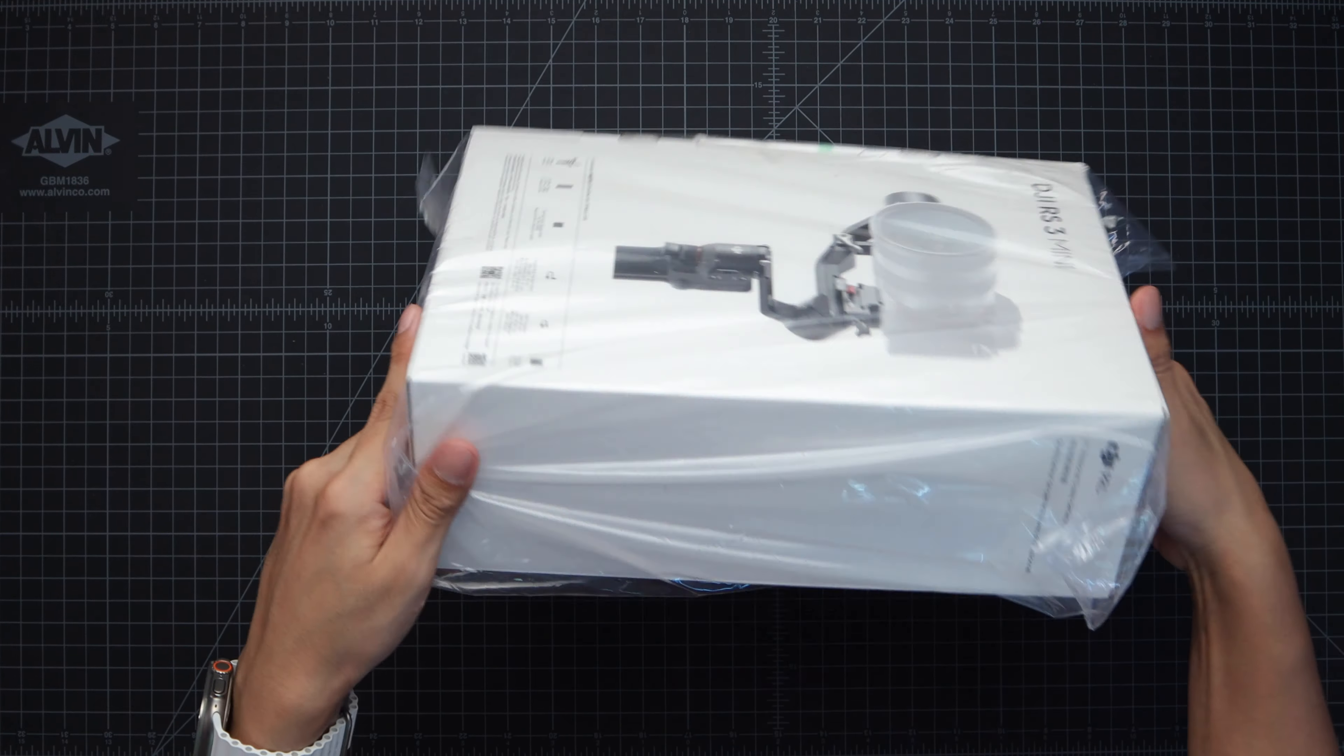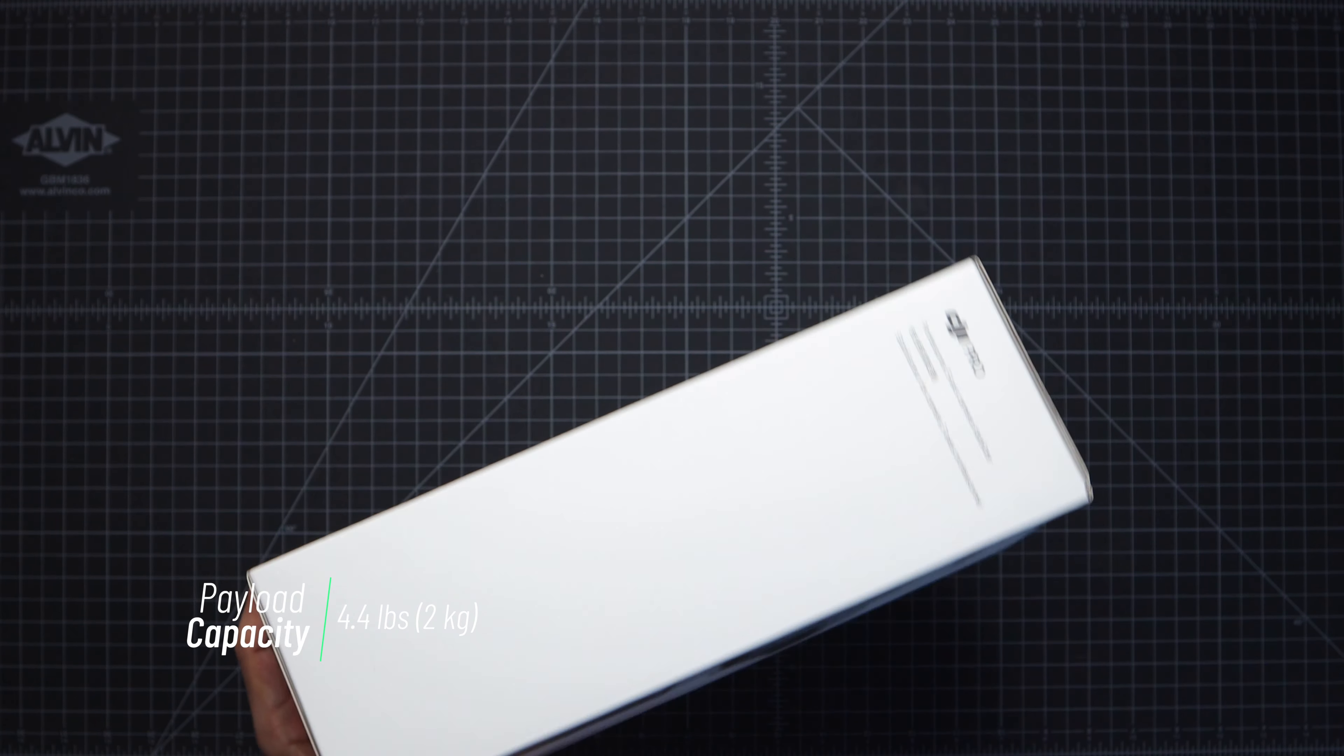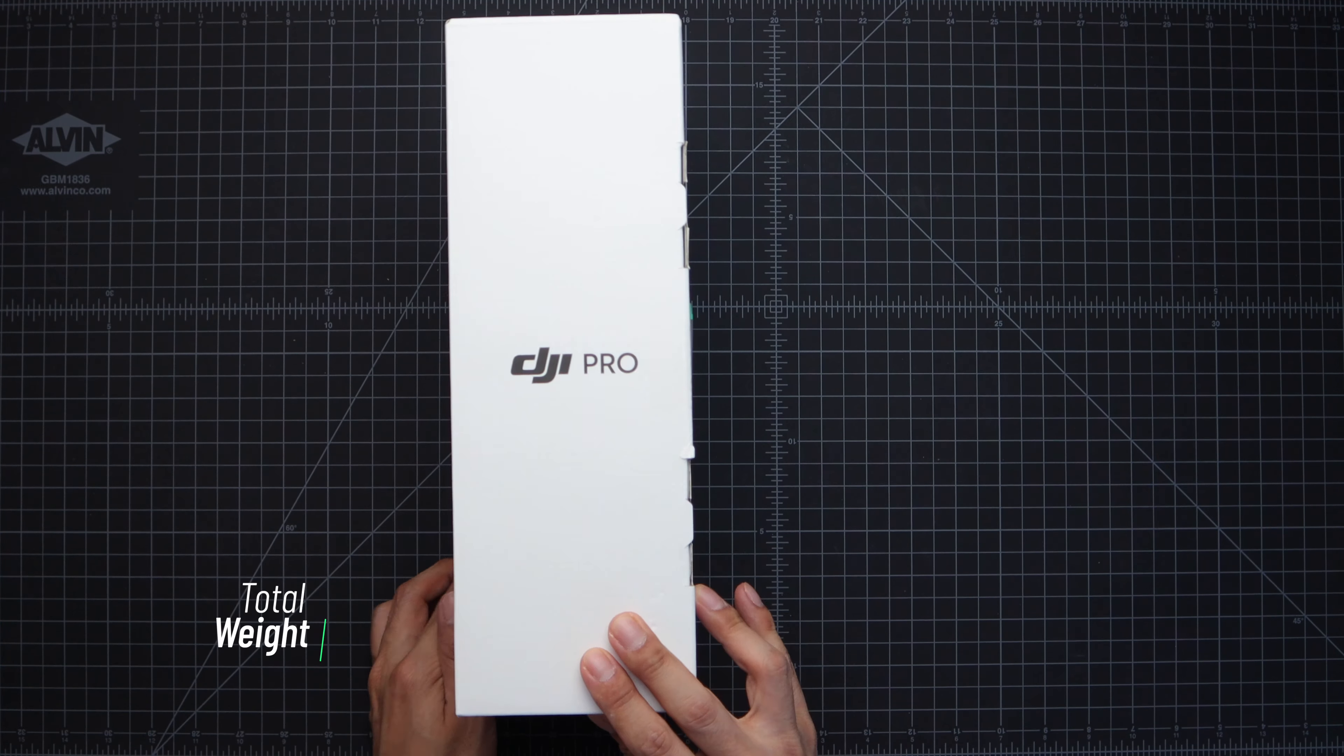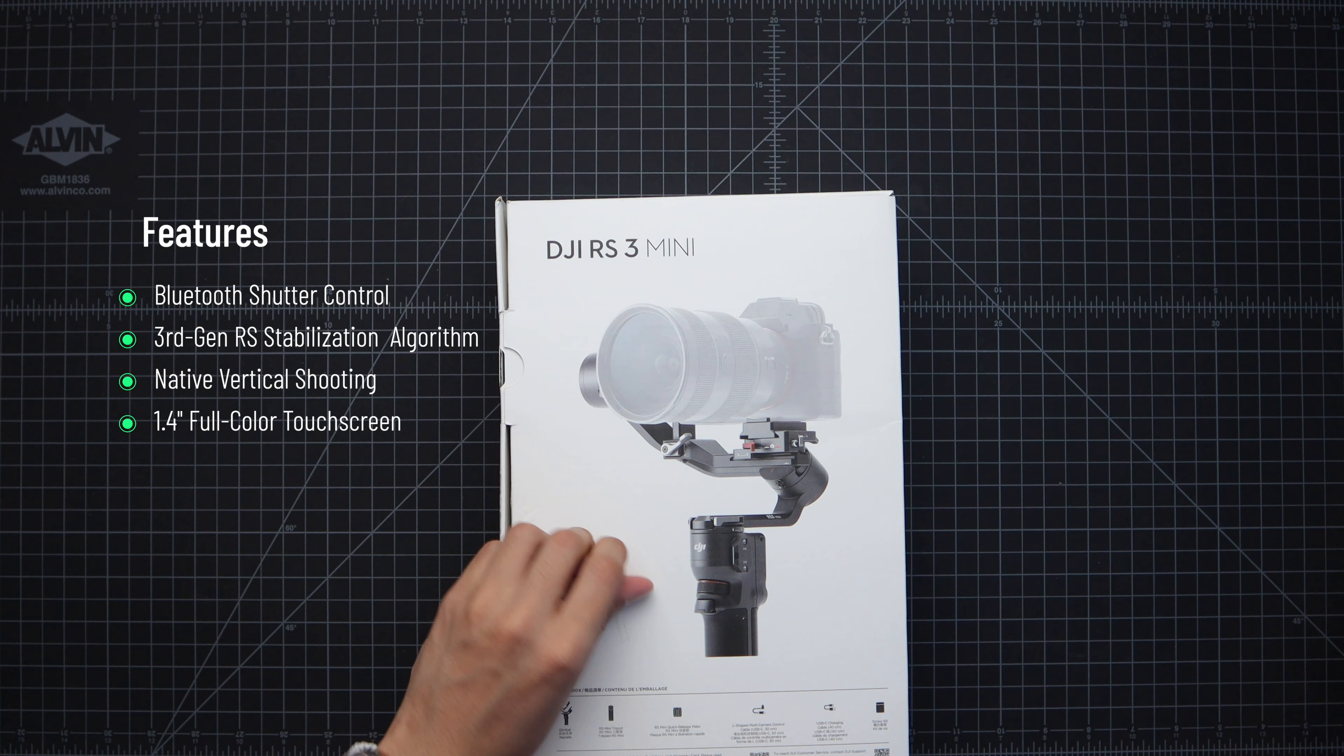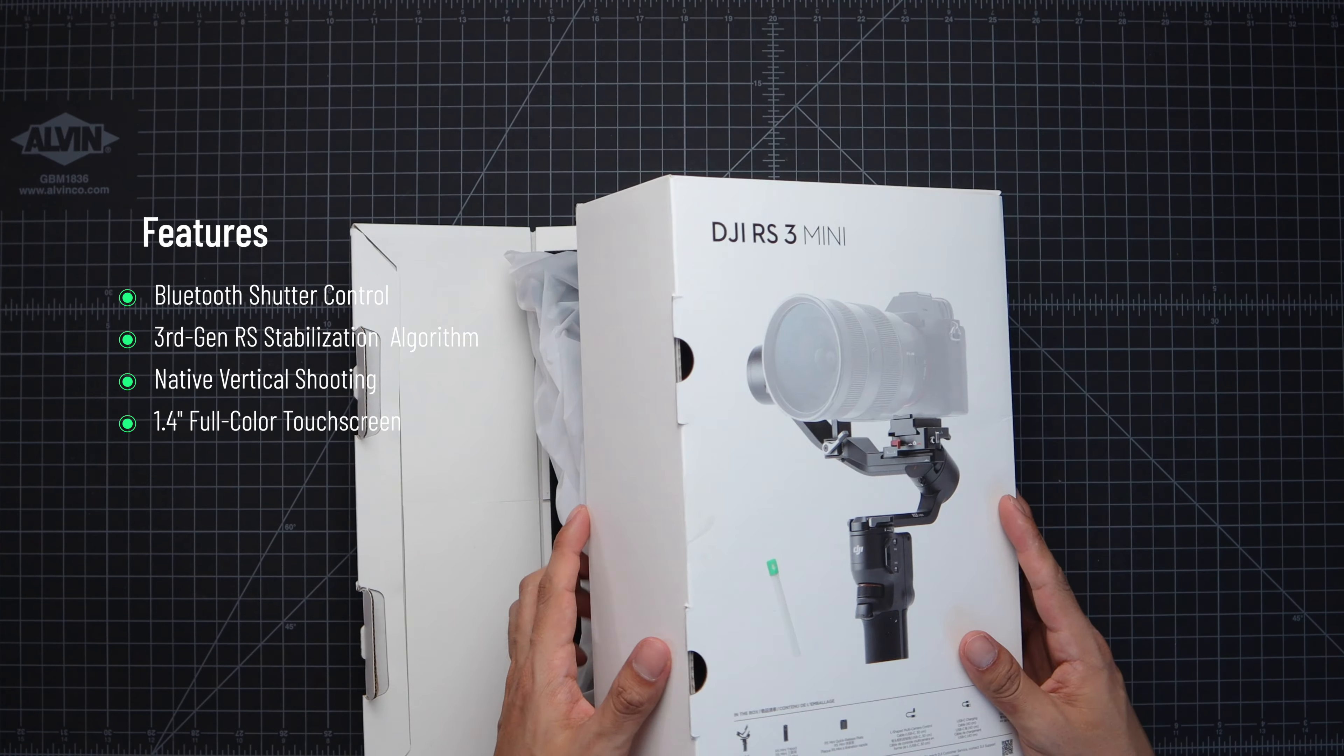According to DJI the max weight is 4.4 pounds so I definitely think I should be underneath that. The price for this gimbal is $369 and has an ultra lightweight design coming in at 1.75 pounds or 795 grams. It's got bluetooth shutter control, uses the third generation RS stabilization algorithm, has a native vertical shooting mode and a 1.4 inch full color touch screen.